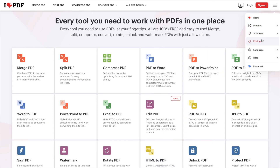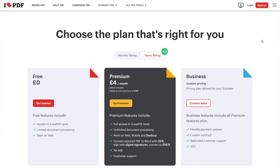Starting with the price, iLovePDF charges $48 per year, while UPDF comes in at about $10 less than iLovePDF annually. UPDF also offers desktop applications for Windows, Mac, Android and iPhone, and also an AI online assistant to help you with your needs. When compared with iLovePDF, it only has a web app and applications for Windows, Mac, Android and iPhone.